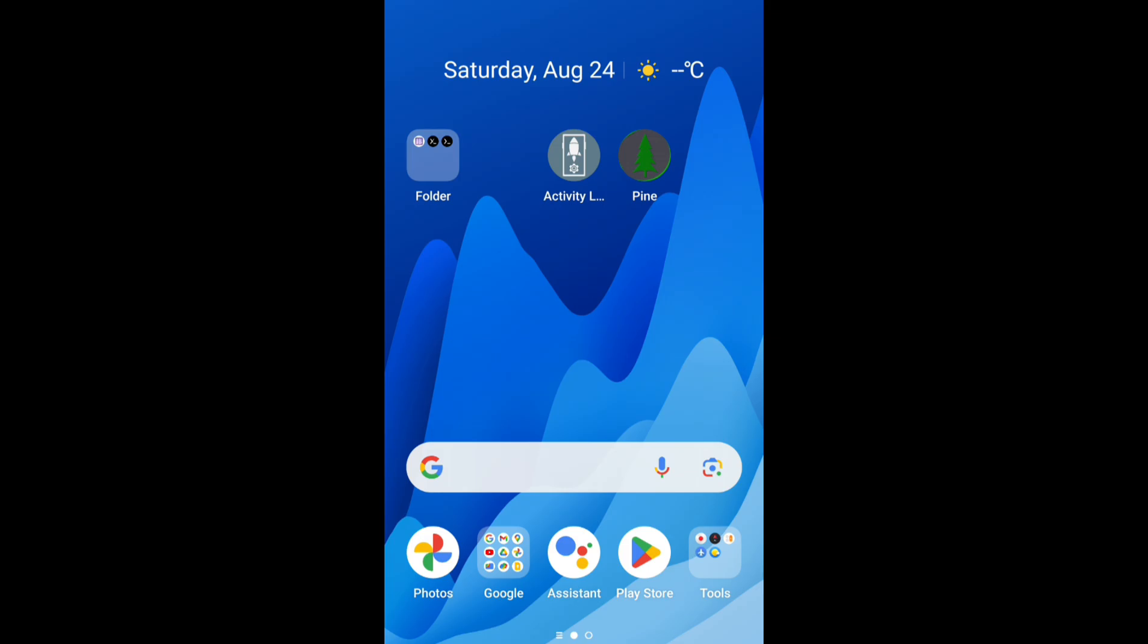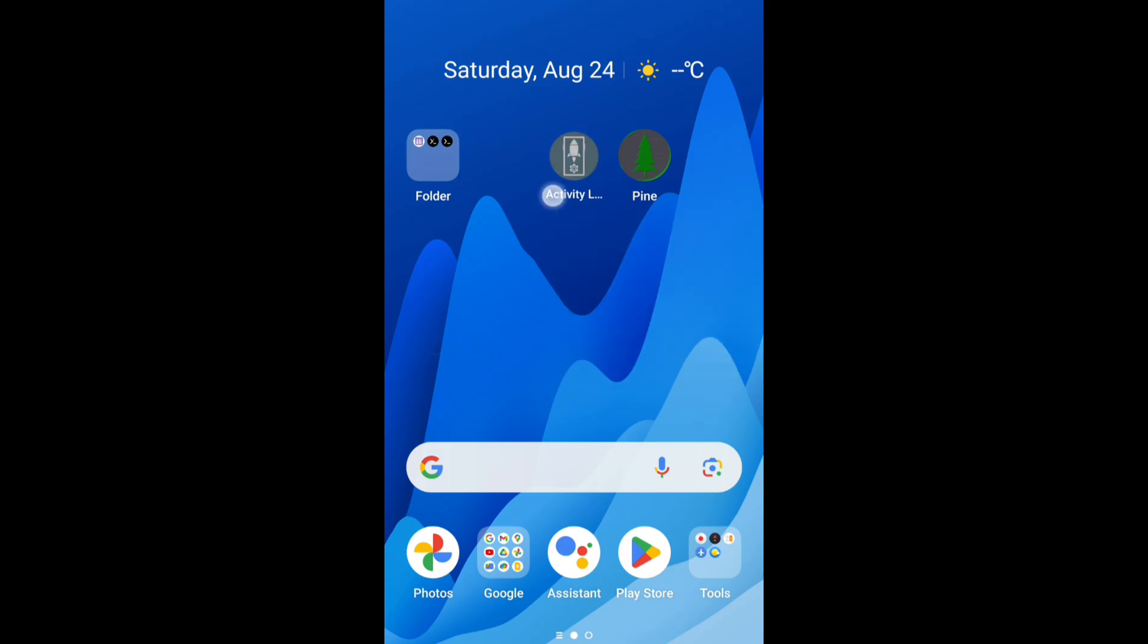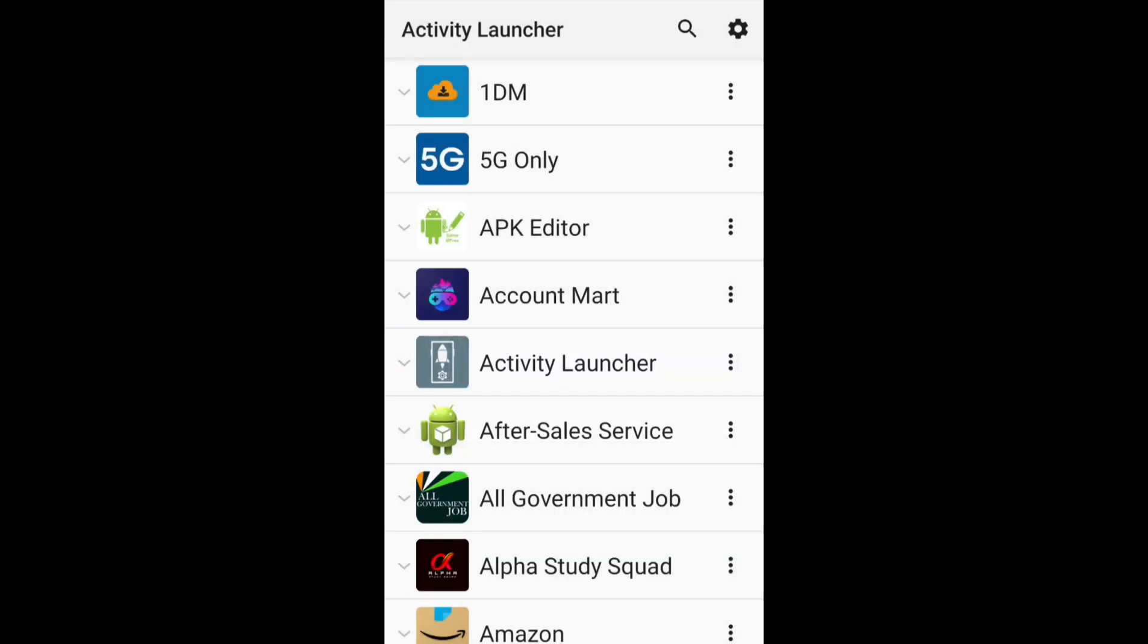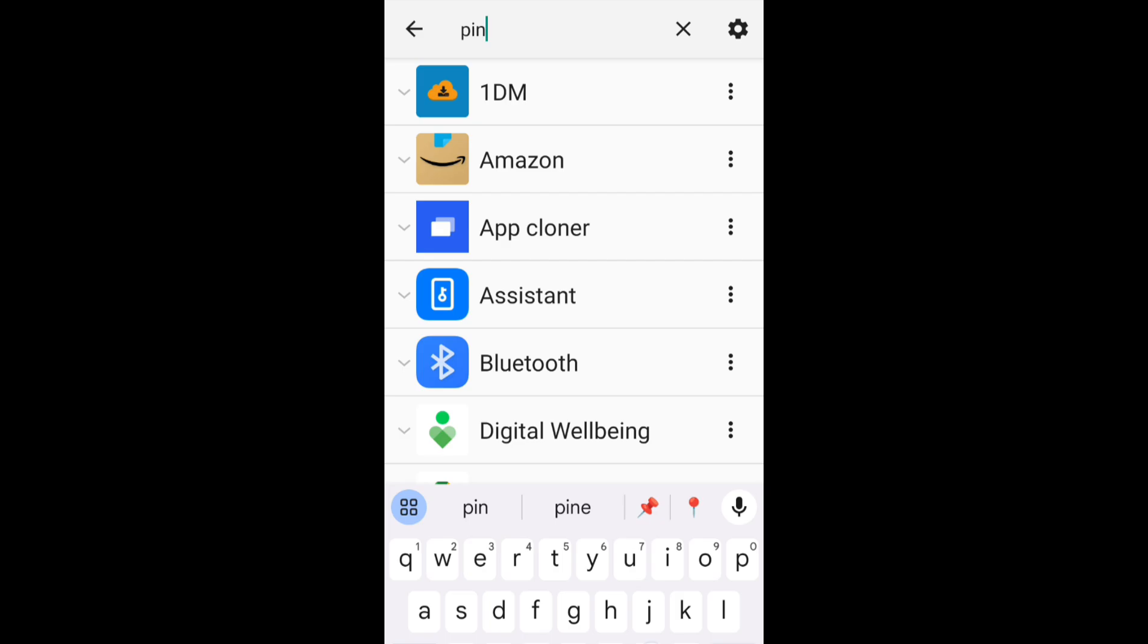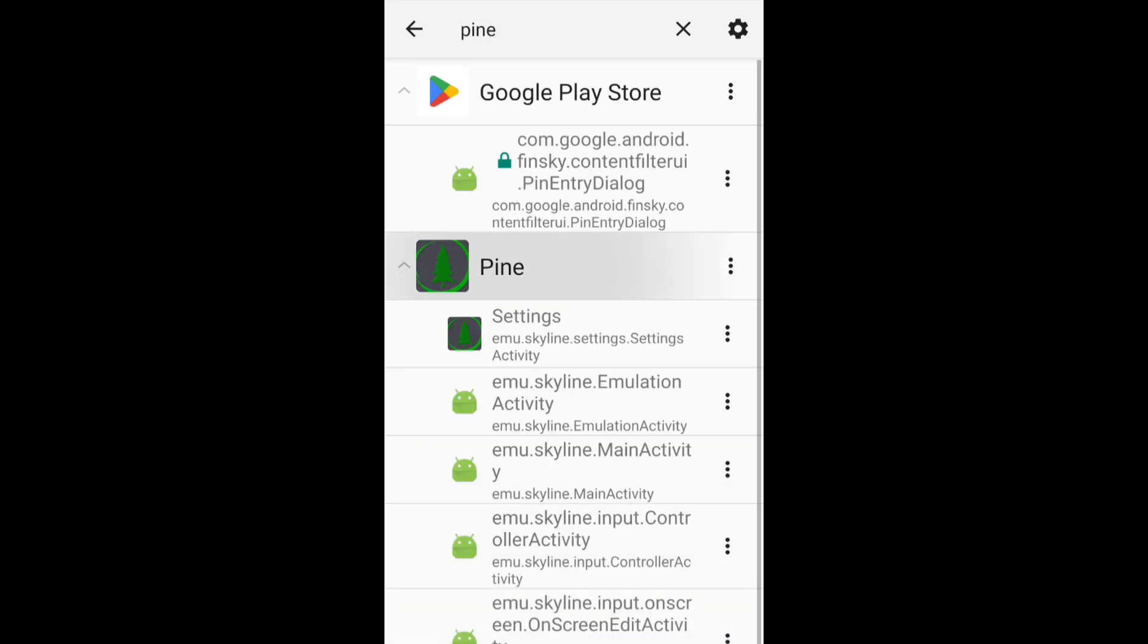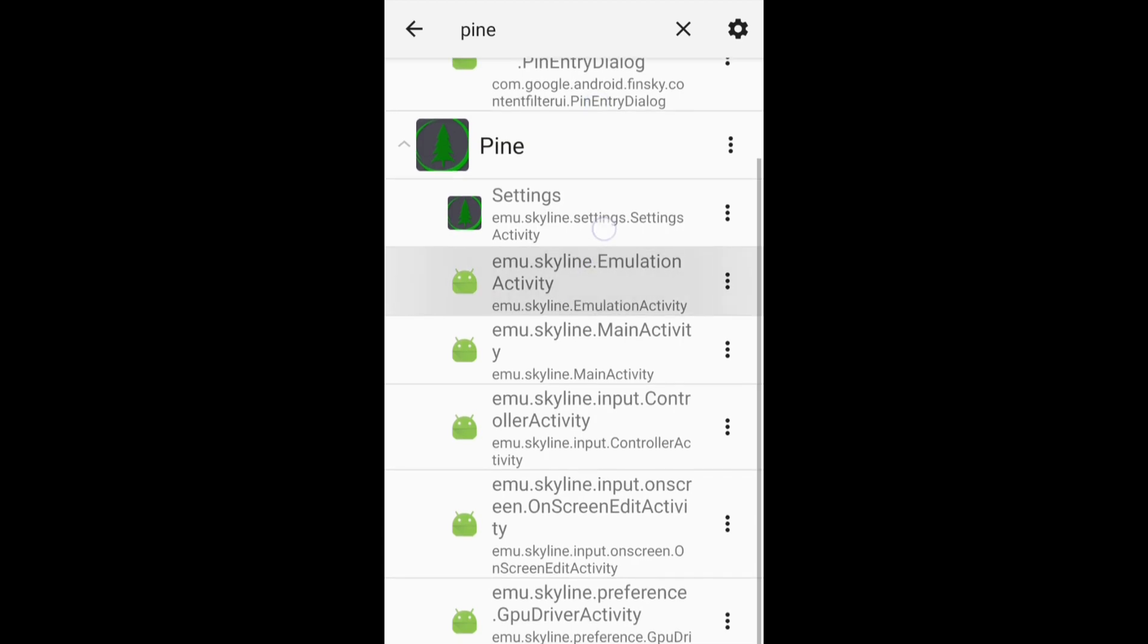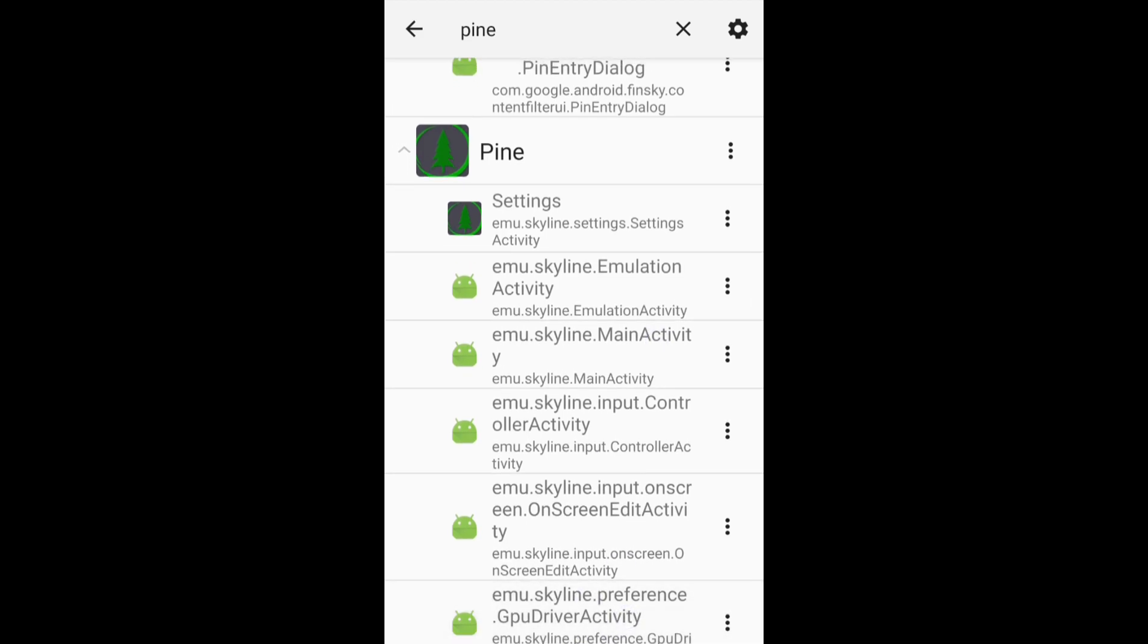After you download this application, simply open the application and search Pine here. After that you will find the Pine application. So here if you see, you will find many options. From that, if you just go to the bottom section, you will find an option called GPU Driver Activity.